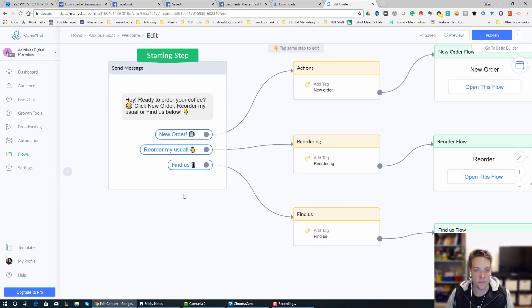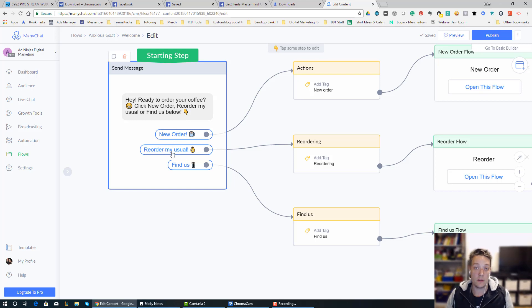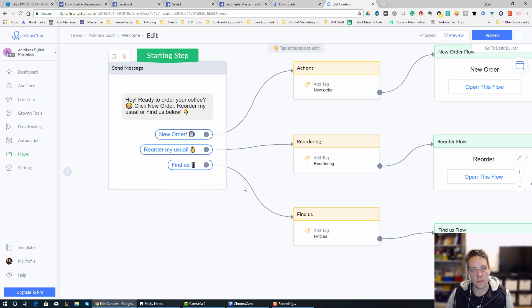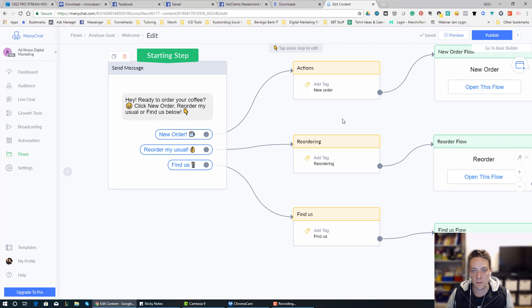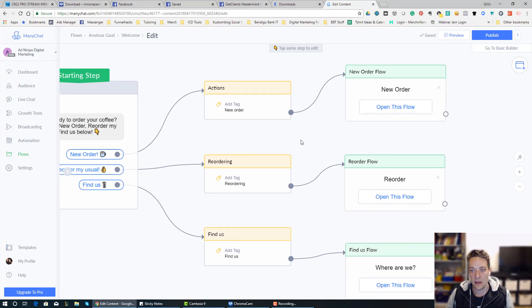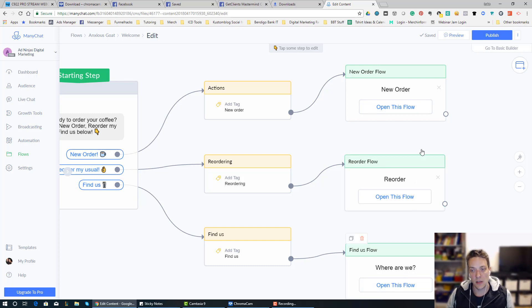So you can see what are they doing - is it a new order, are they reordering the usual, and then sometimes people just want to find out where they are, or you can also put the menu in there as well. So there's three steps. Each step, they get a tag, and then it opens a new flow, so that's the really important part.